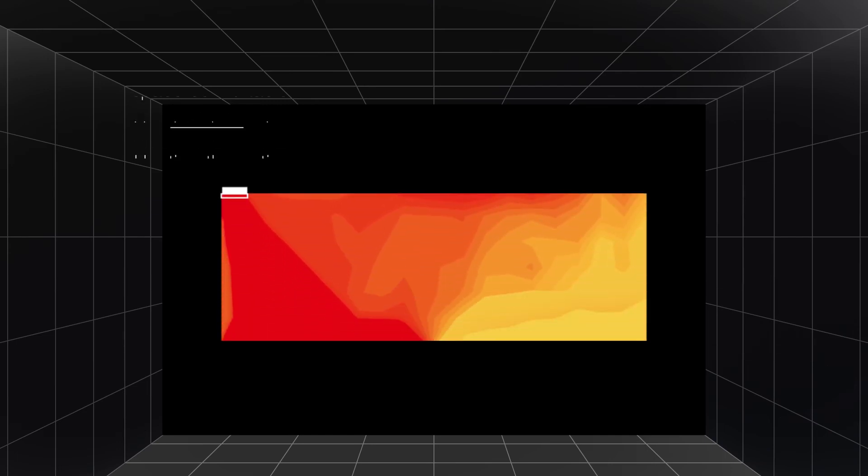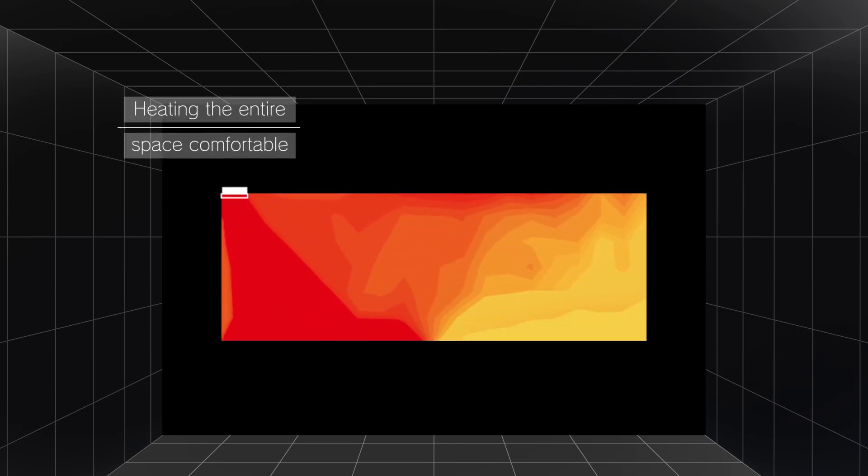When heating, the entire space will also be comfortable by delivering warmness to your whole room.